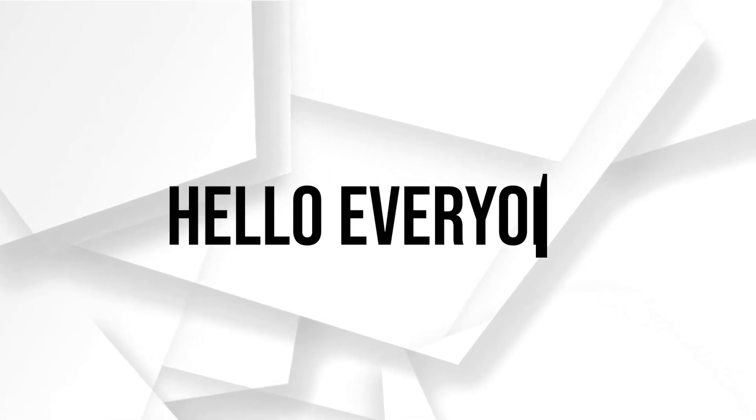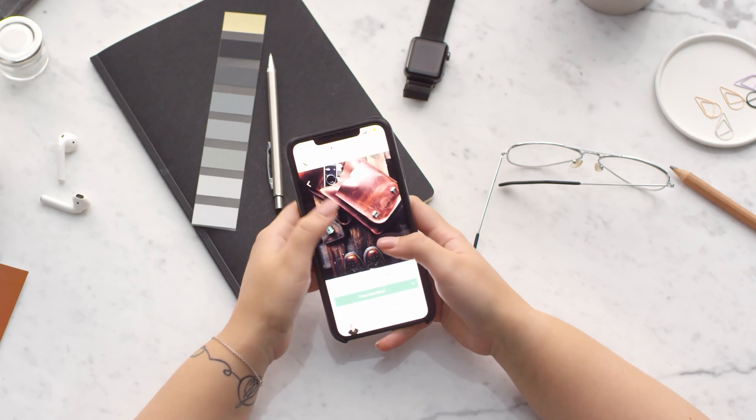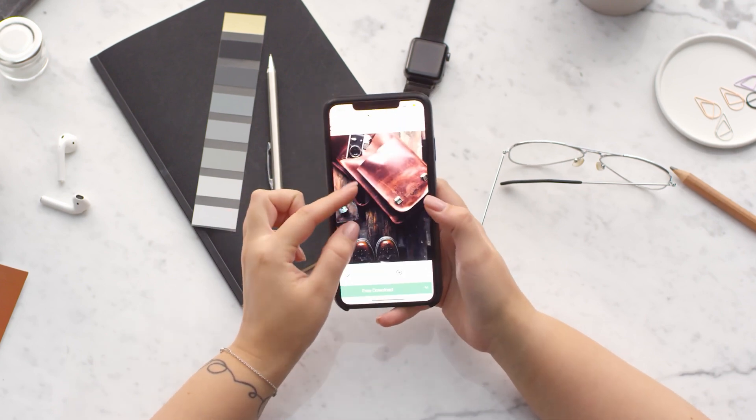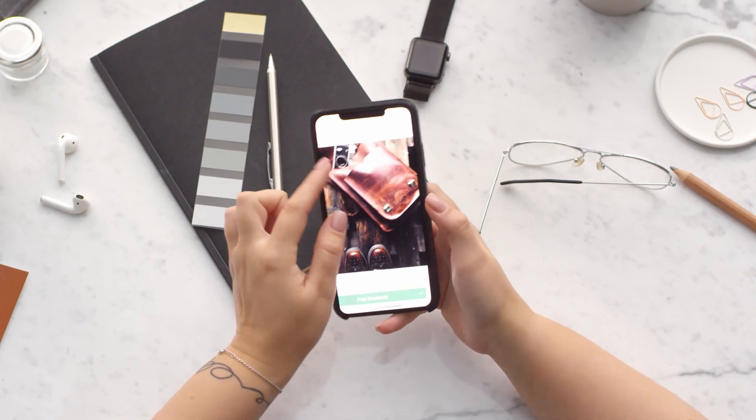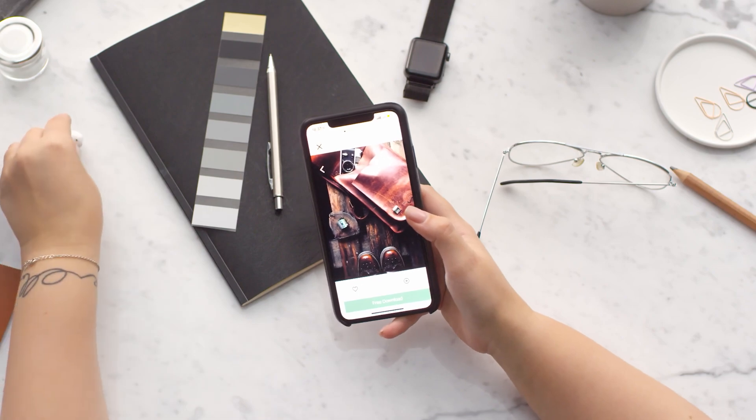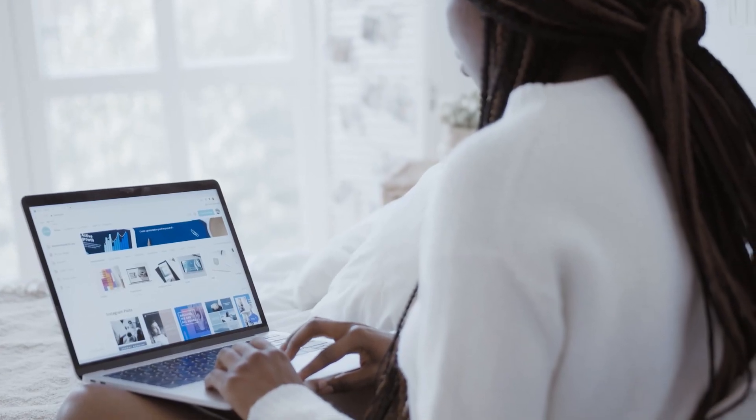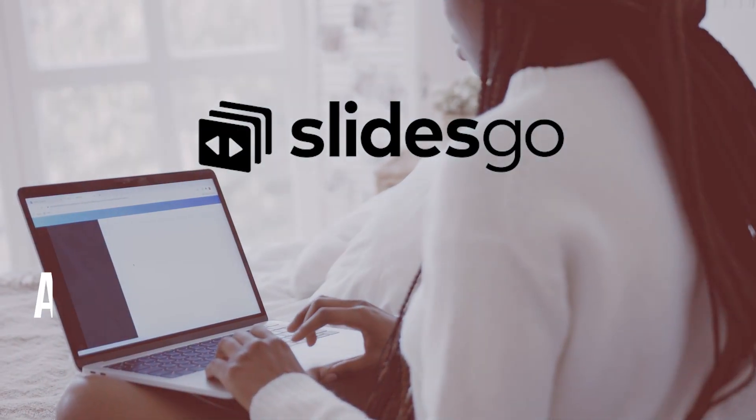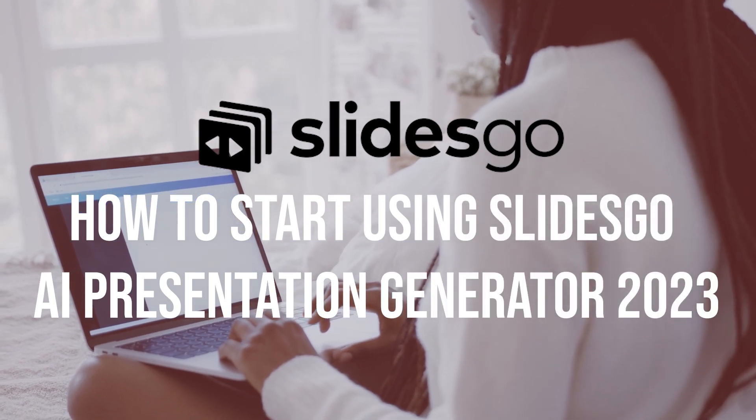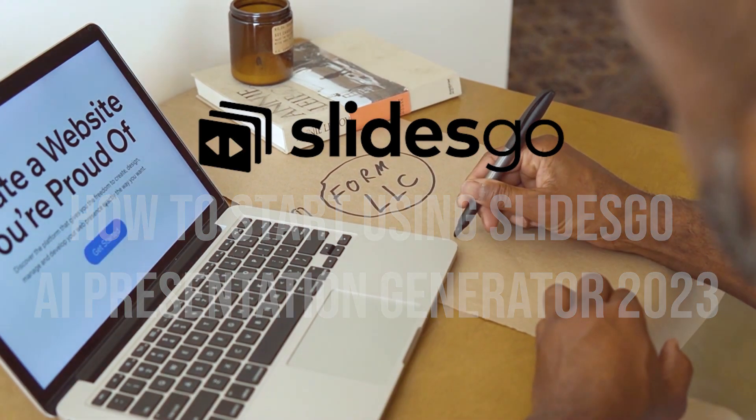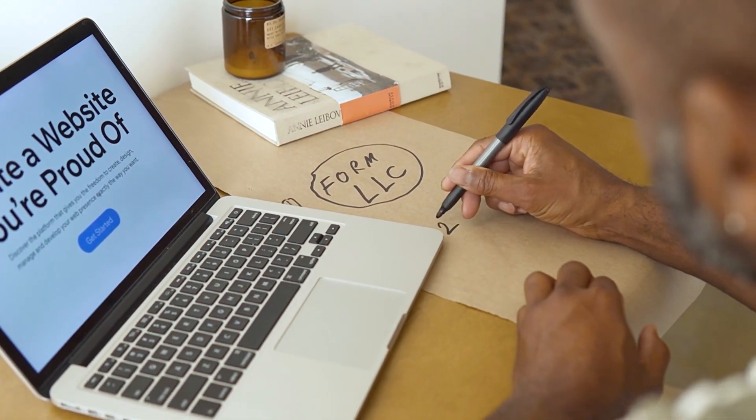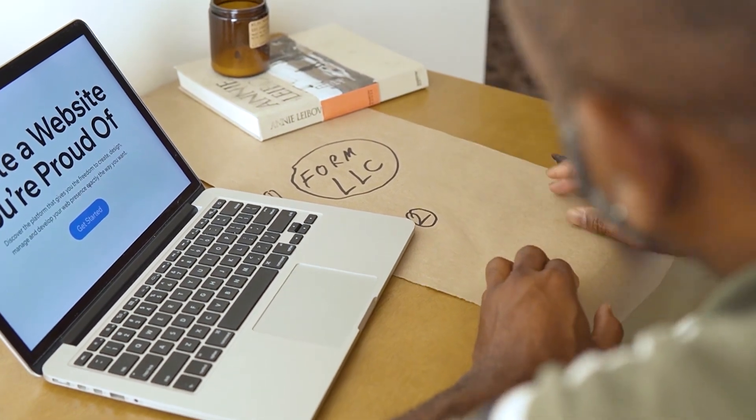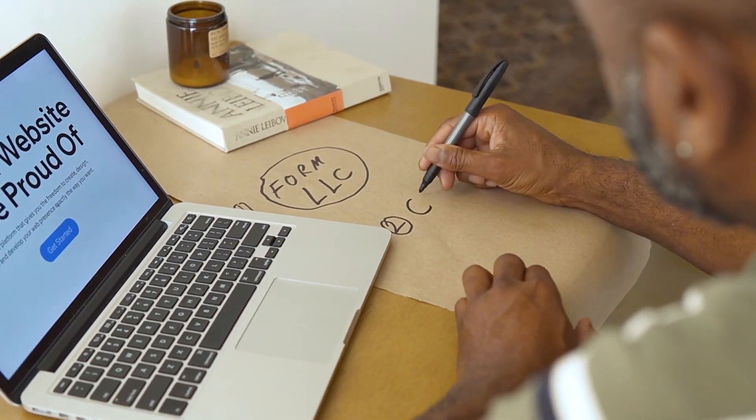Hello everyone! Are you in need to create eye-catching presentations in a flash? Slides Go AI presentation generator is a time-saving tool that helps you create impressive slides with minimal effort. In this video, we'll show you how to harness the power of Slides Go AI to generate stunning presentation designs. So let's get started.